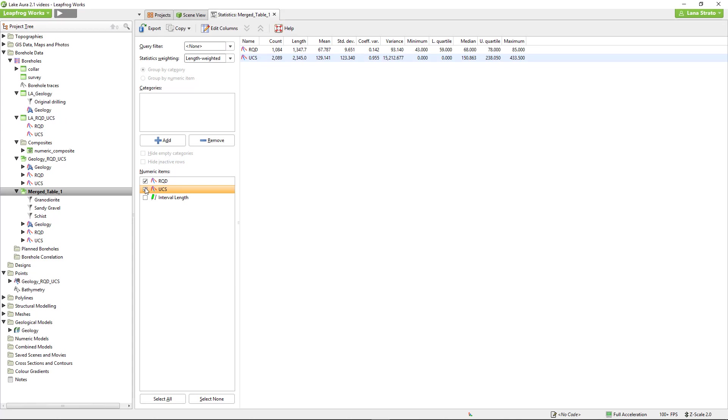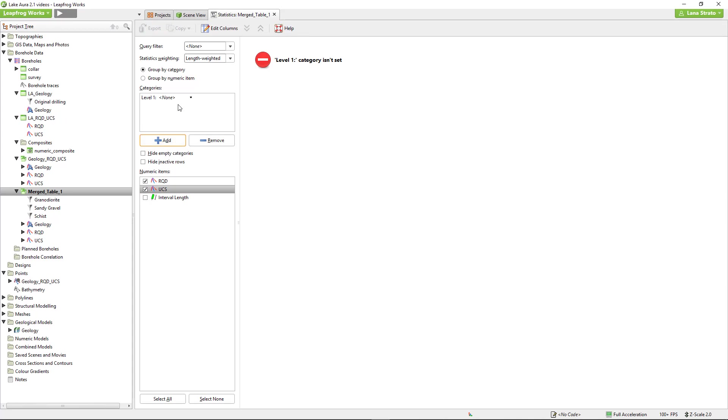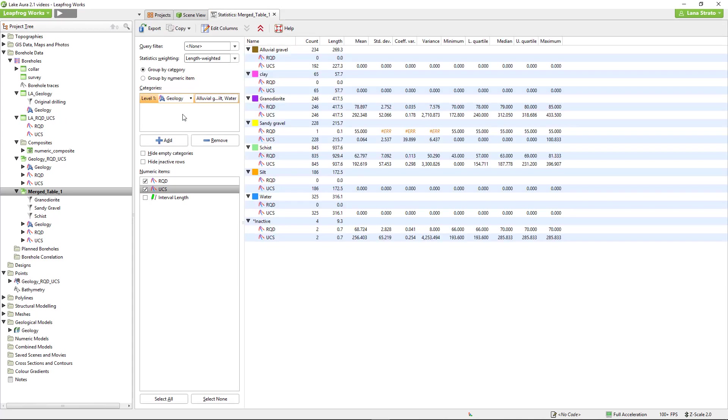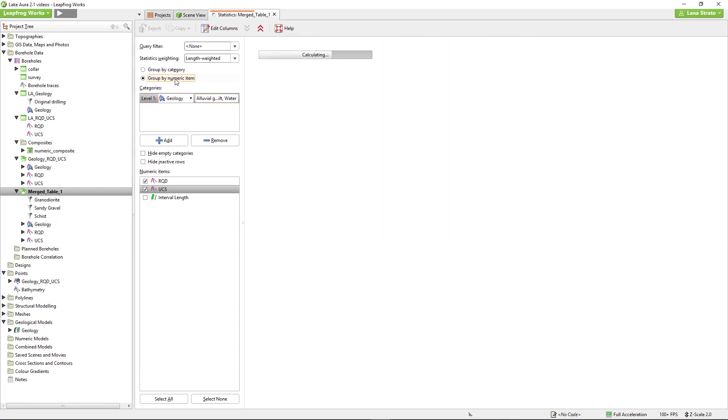If you'd like the statistics classified by a specific category, add the category column here. Use the dropdown to select the appropriate category. The statistics can either be grouped by category, as shown here, or grouped by numeric item.